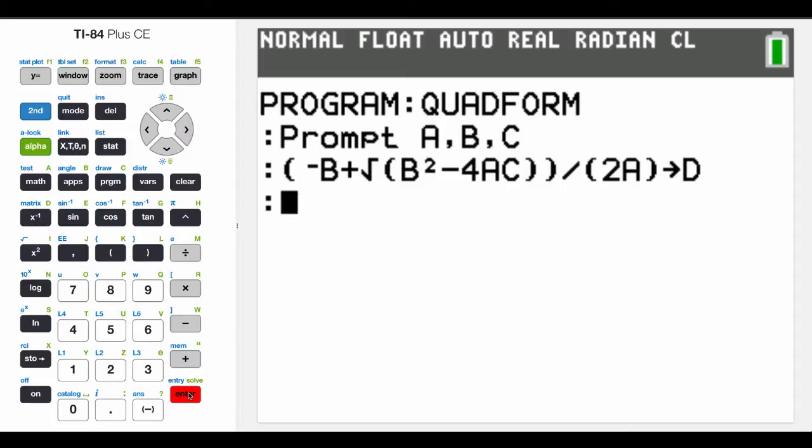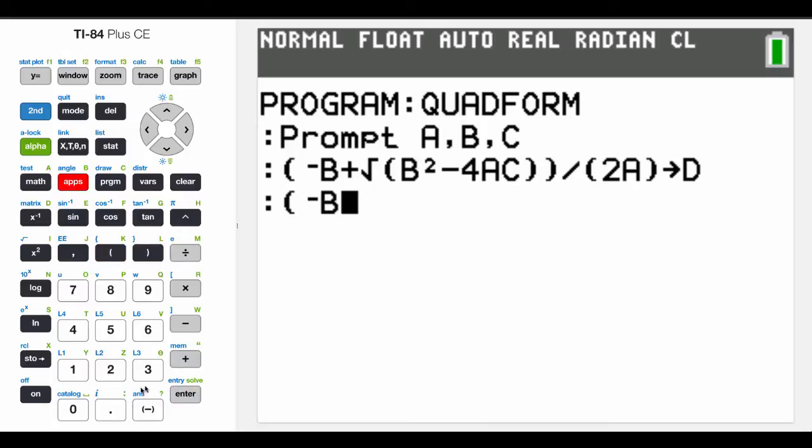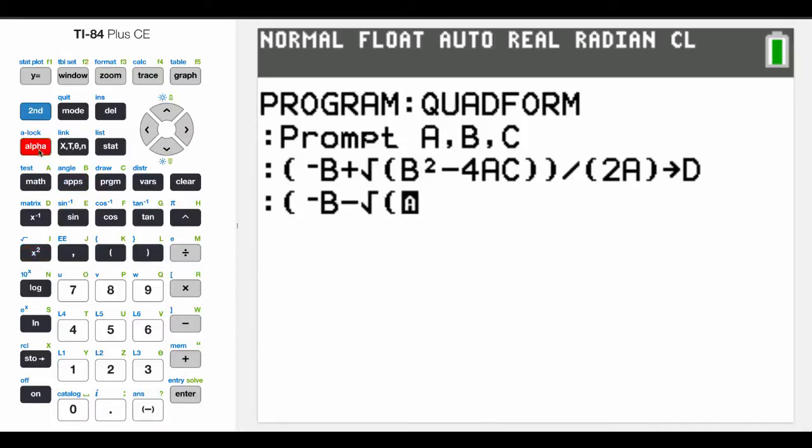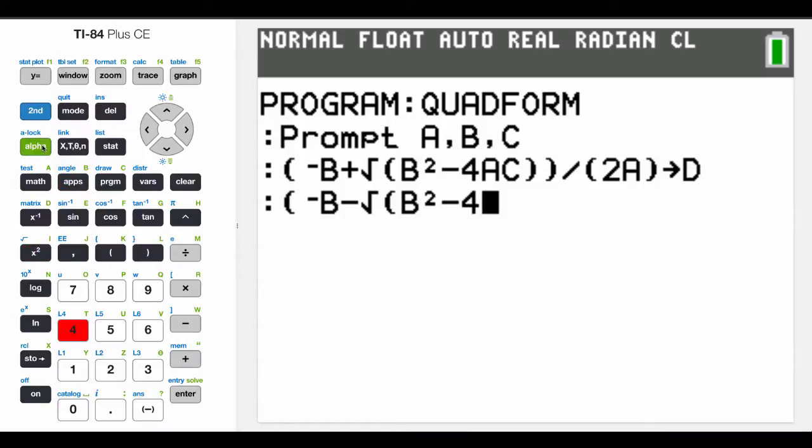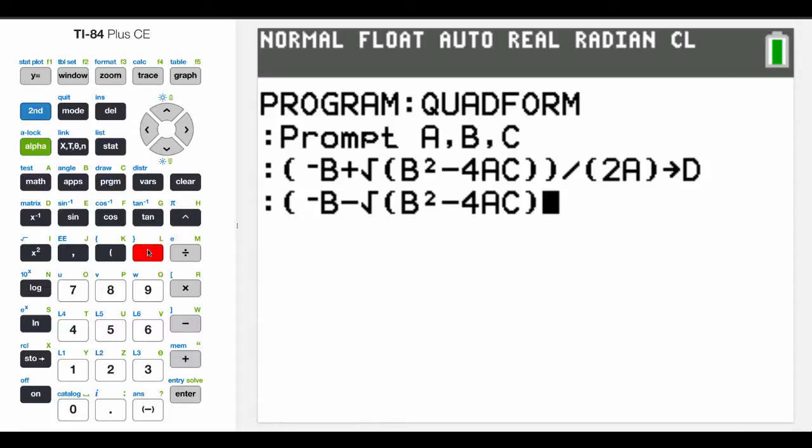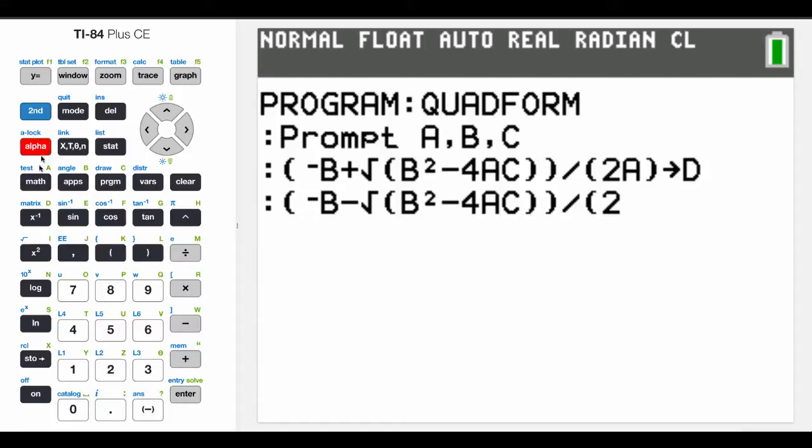And now for the negative sign, we're going to say, negative B, and now we're going to put minus, and now we're going to put the square root of B squared minus 4 times A times C, close the parentheses, divide by 2A, and then we'll store that into the variable E.